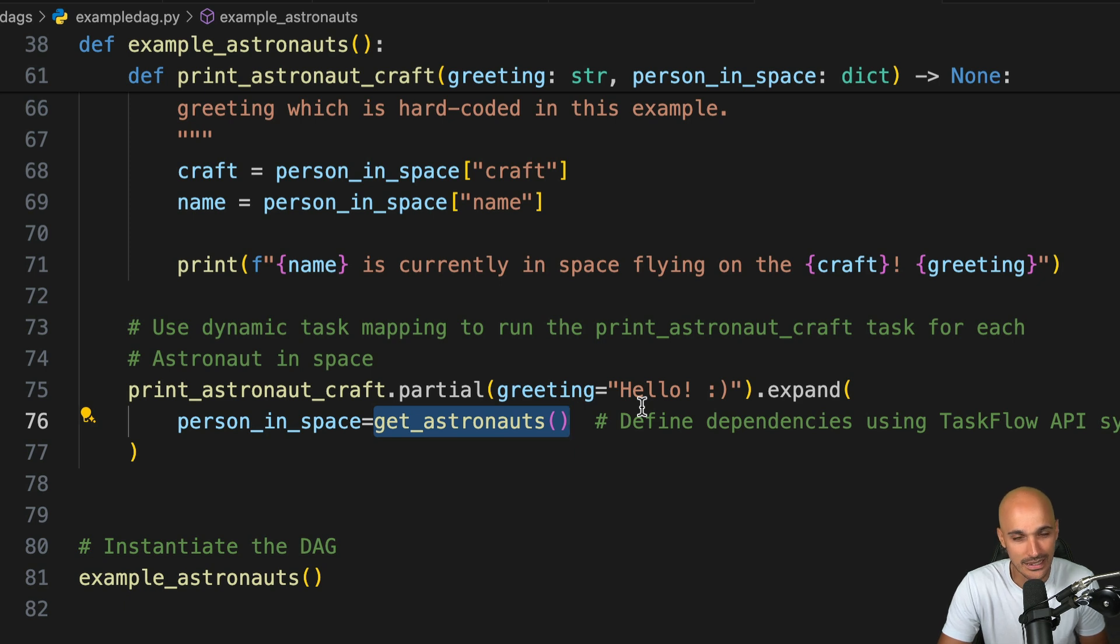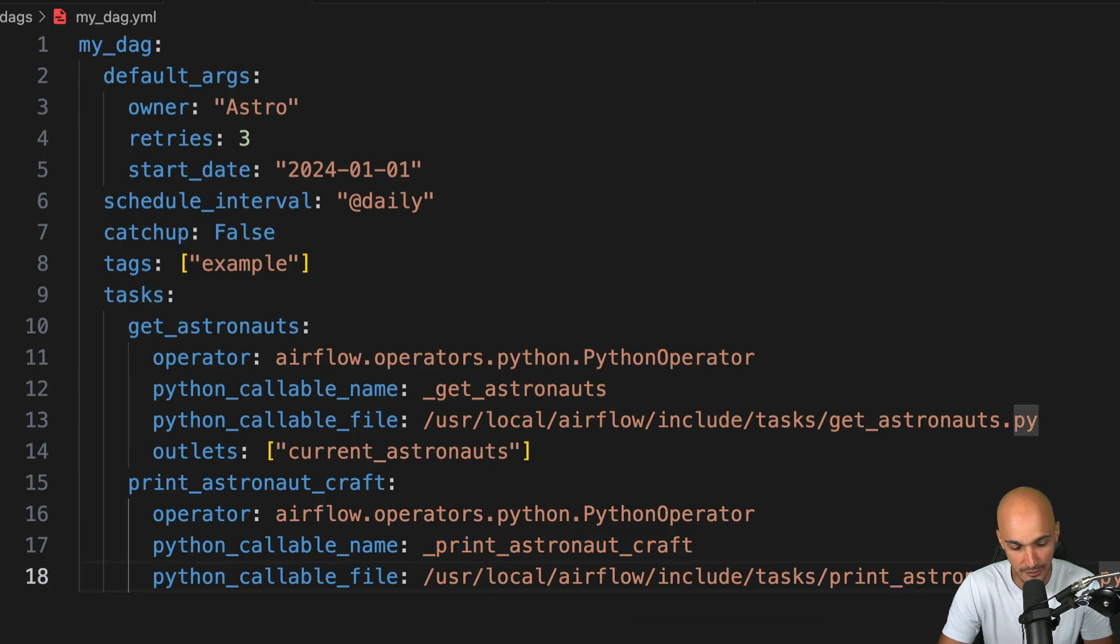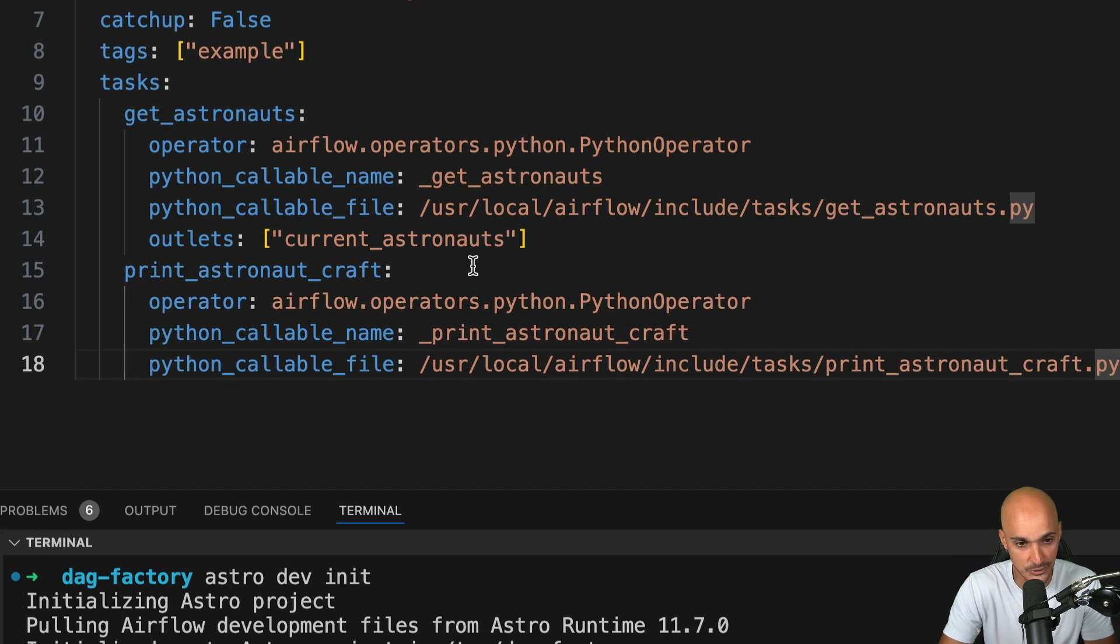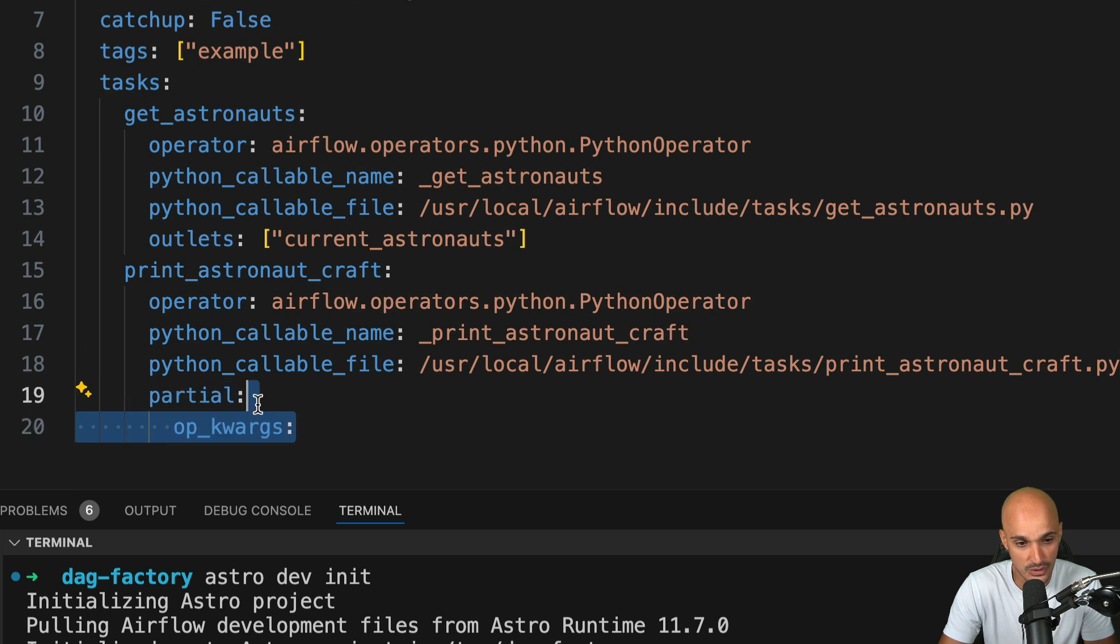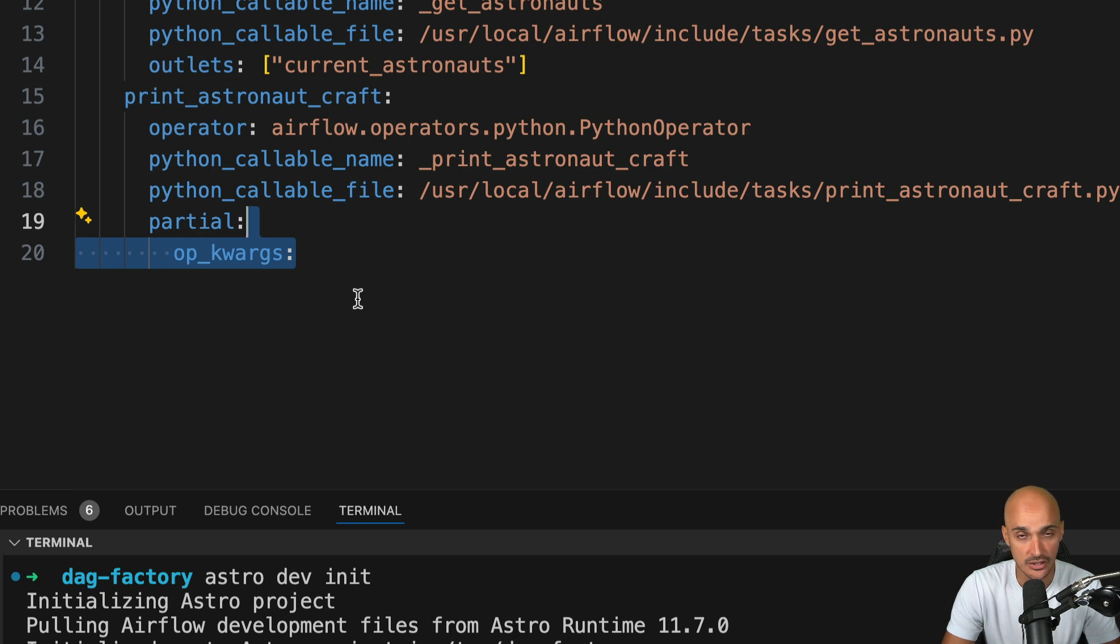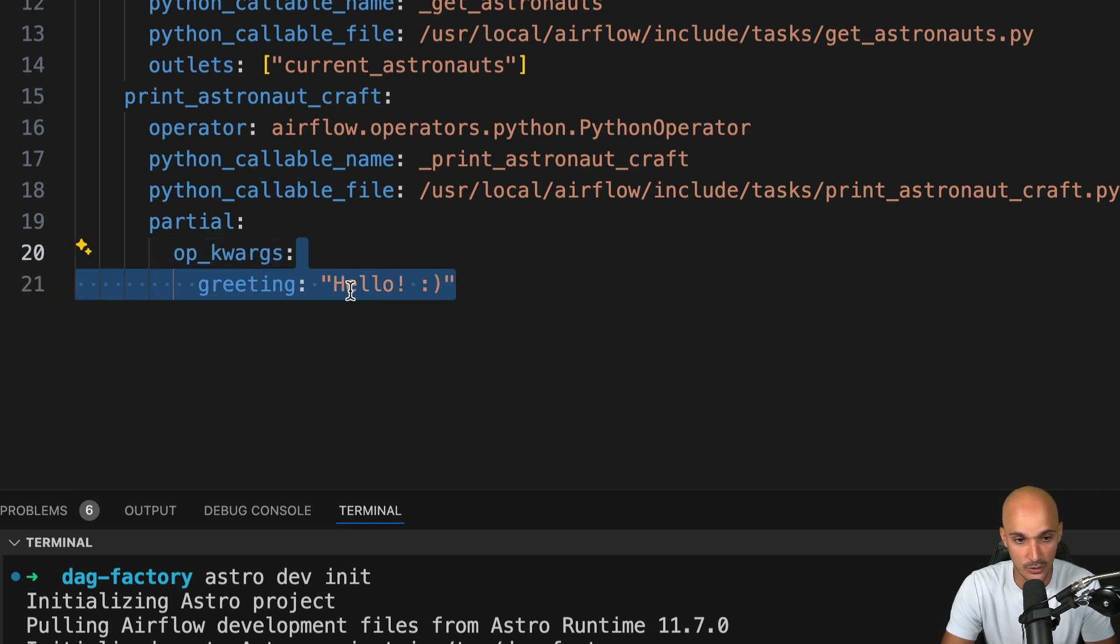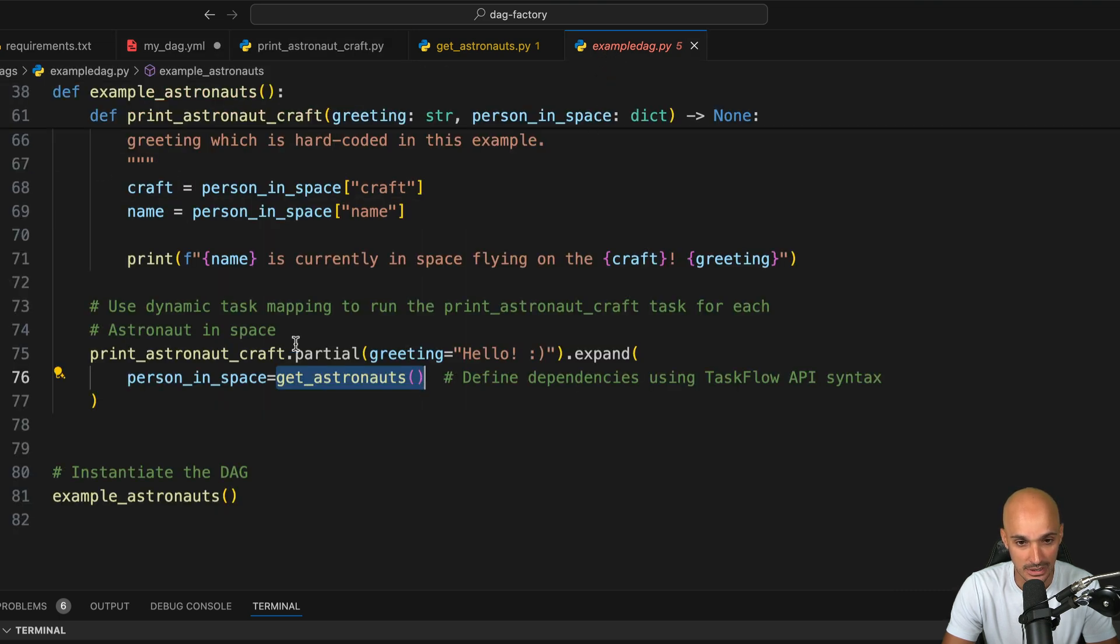Well, it might be a little bit different than what you would expect. So let's go back to YAML. First, we have to define the partial parameter to print_astronaut_craft. We need to use partial, nothing crazy here. But then we have to use op_kwargs. Op_kwargs is a parameter specific to the Python operator so that you can attach values to specific parameters. In this case, we want to attach the value hello to the parameter greeting as defined in the Python function here and described in the example DAG here.